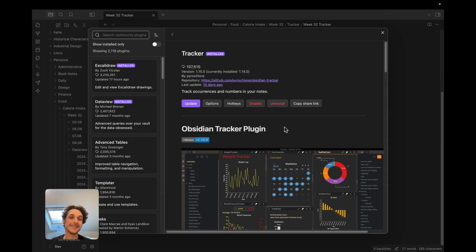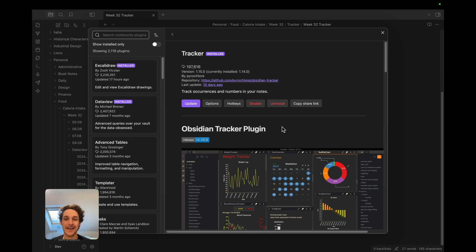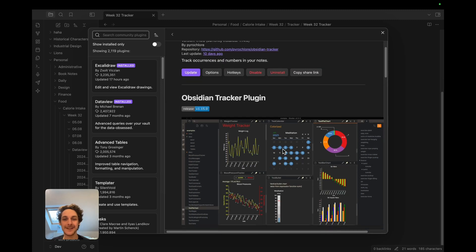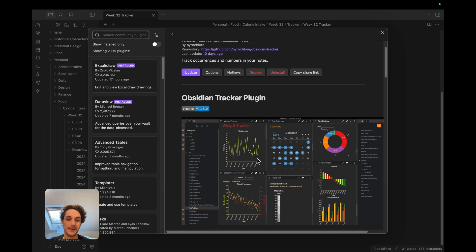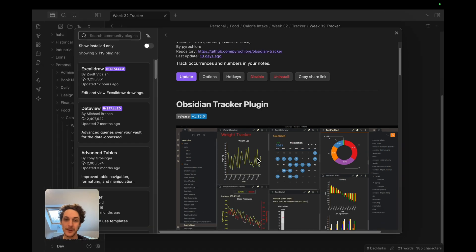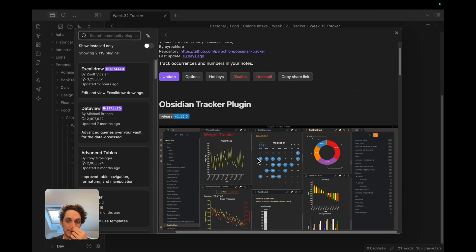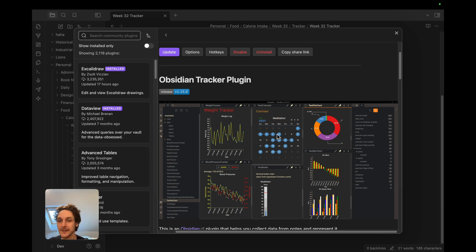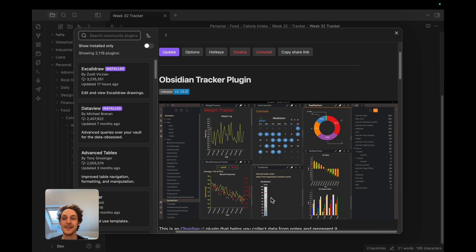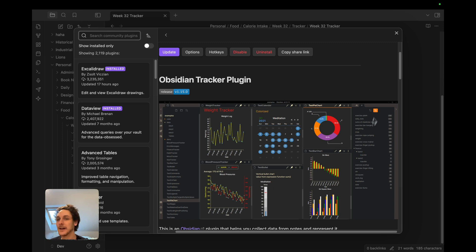Number six is called Tracker and I really like this one because it's very visual. If you're into data visualization and like to track your data, this one is a must-have. You can track anything you want. You can track your weight, you can track like how many days in a row you meditate, for example as they show in this example, your blood pressure, basically any data that you have and that you document into your obsidian.